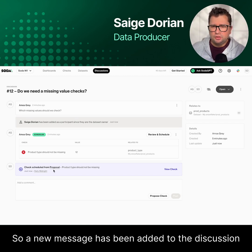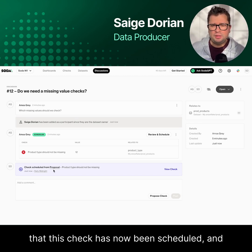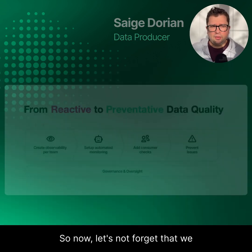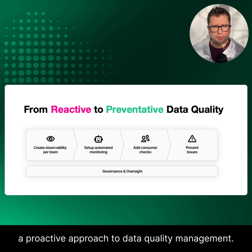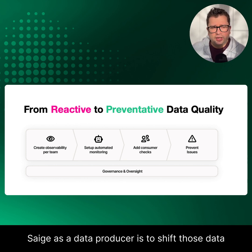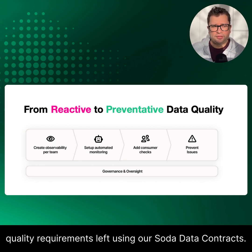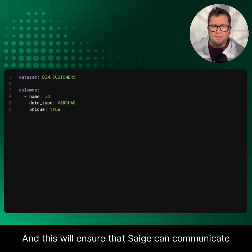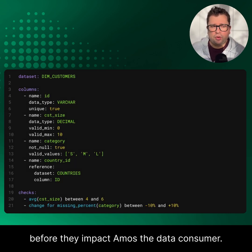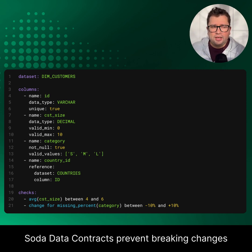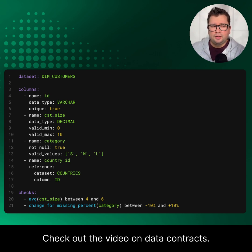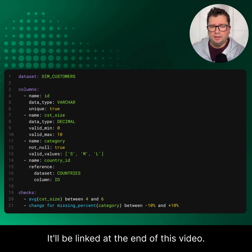A new message has been added to the discussion confirming that this check has now been scheduled and runs on a daily midnight schedule. Now let's not forget that we want to move from a reactive to a proactive approach to data quality management. The other crucial component to enable Sage as a data producer is to shift those data quality requirements left using Soda data contracts. This will ensure that Sage can communicate any relevant data changes upstream before they impact Amos, the data consumer. Soda data contracts prevent breaking changes and alert anyone affected as quickly as possible. Check out the video on data contracts — it'll be linked at the end of this video.